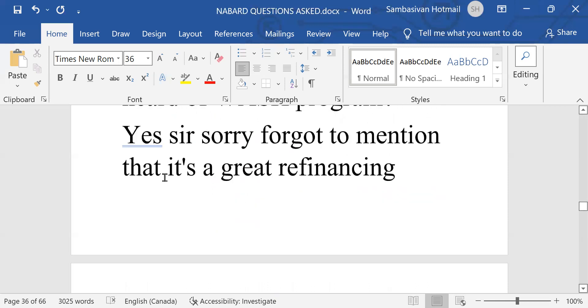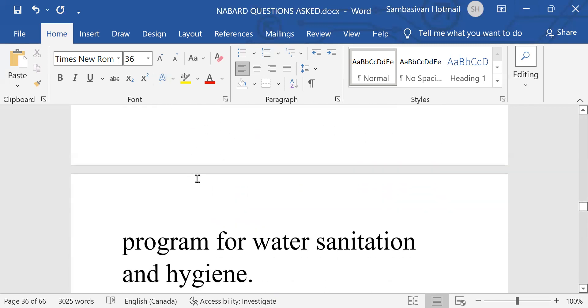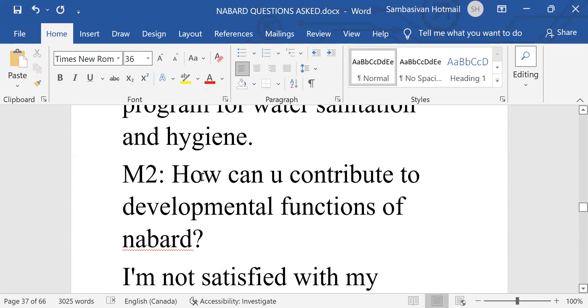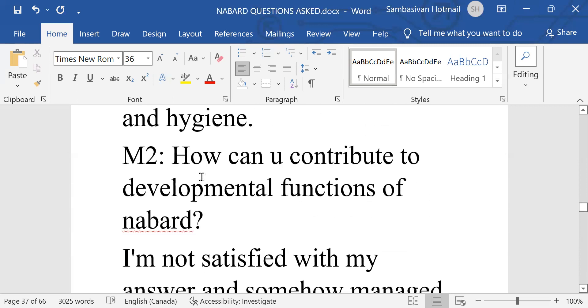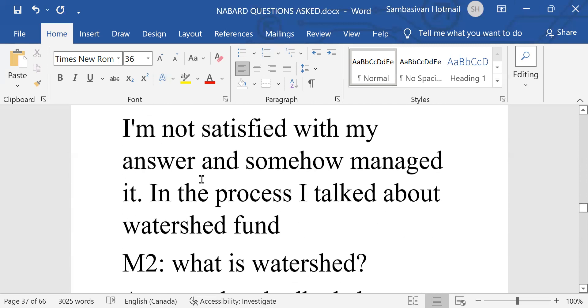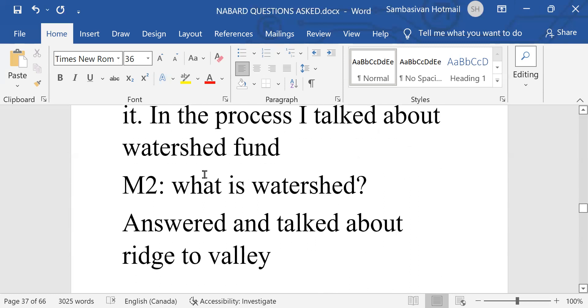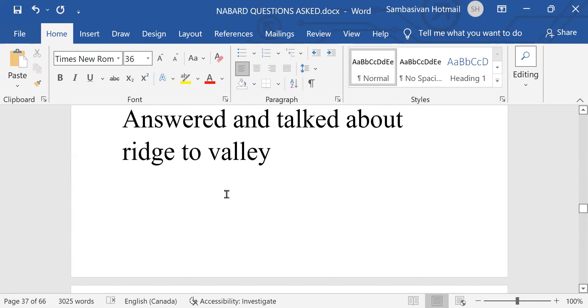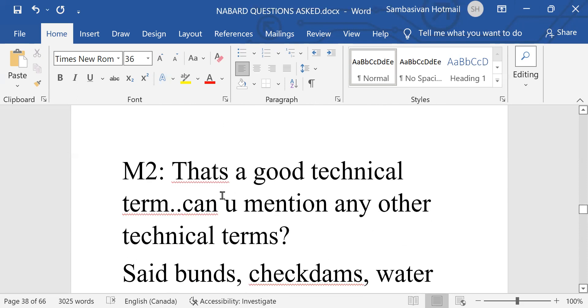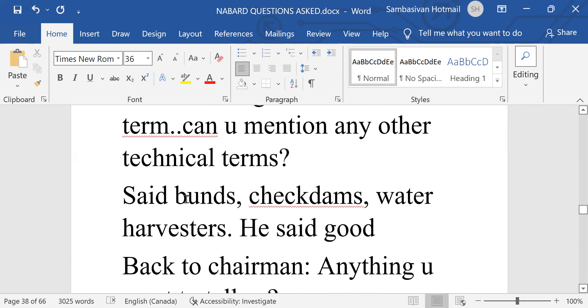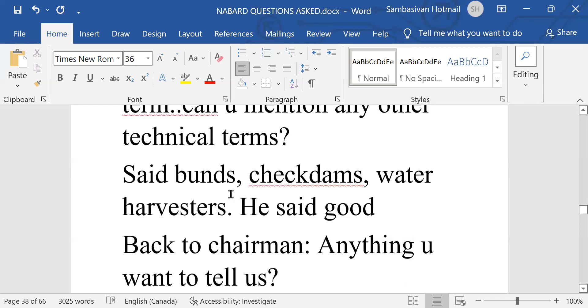WASH. It's a refinancing program for water sanitation. How can you contribute to development functions of NABARD? I am not satisfied with my answer and somehow managed it. In the process, I talked about watershed fund. Then they asked, what is watershed? I answered and talked about a ridge to valley. That's good technical term. Can you mention any other technical terms? Said bunds, check dams, water harvesters. He said, good.